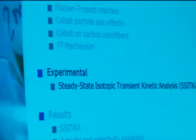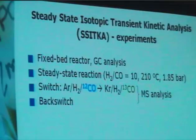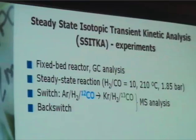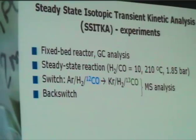To determine the amounts and residence times of those Fischer-Tropsch intermediates, we used steady state isotopic transient kinetic analysis (SITKA). We typically used a fixed bed reactor with about 100 milligrams of catalyst, performed online GC analysis to calculate conversion, and ran the Fischer-Tropsch reaction with a hydrogen-to-CO ratio of 10 to facilitate analysis. We waited until steady state conditions were reached, then made an isotopic switch — for example, from argon/hydrogen/12CO towards krypton/hydrogen/13CO — waited for isotopic steady state, and then made a back switch. All switches were followed by mass spectrometry.